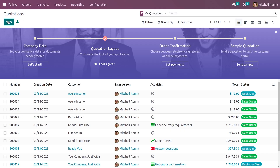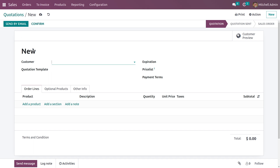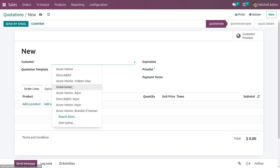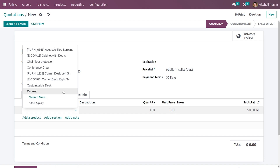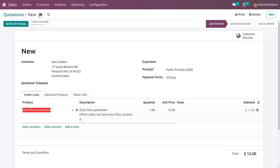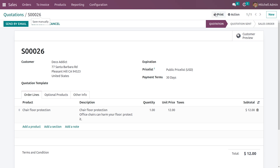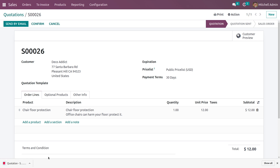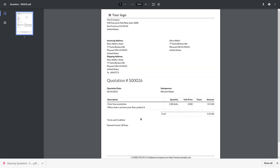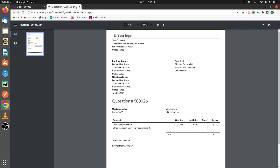After saving, you can go to the sales module and create a new quotation. Add the customer's name, then add the product to the order line. Save it, and you have the option to print the quotation. Once you print the quotation, you can see the terms and conditions that have been added as default.